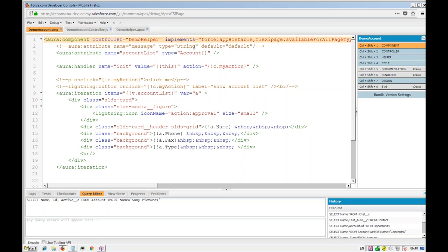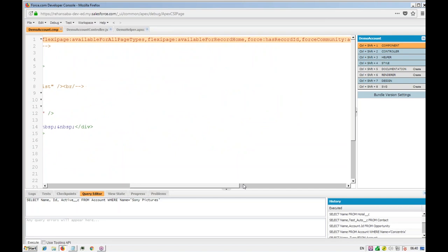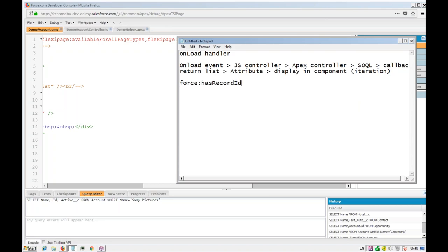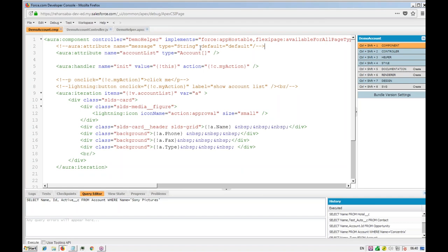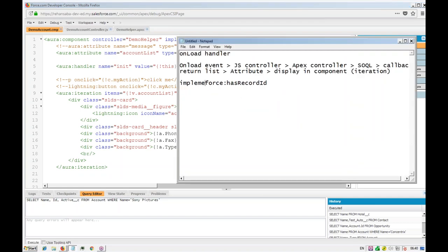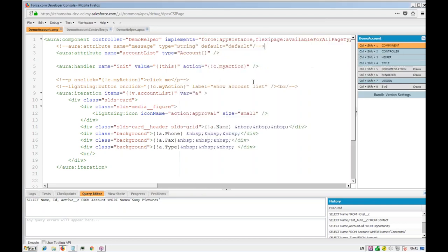Now we'll look at a very handy tool Salesforce provides: 'force:hasRecordId'. This goes in the component's aura:component implements attribute — 'implements="force:hasRecordId"'. As the name suggests, this gives us the record ID of the current page automatically. We don't have to retrieve it from a SOQL query; Salesforce will give us the record ID automatically.